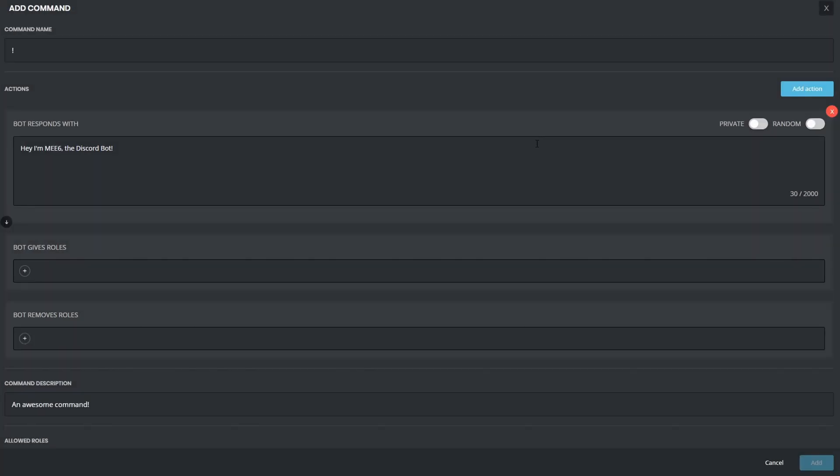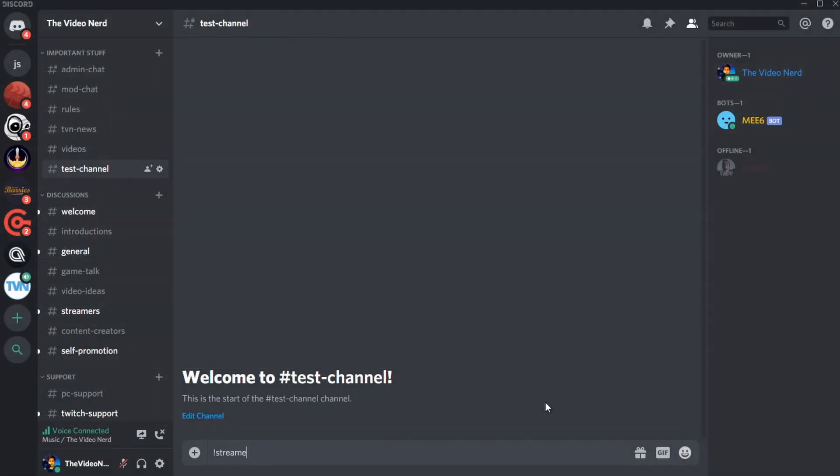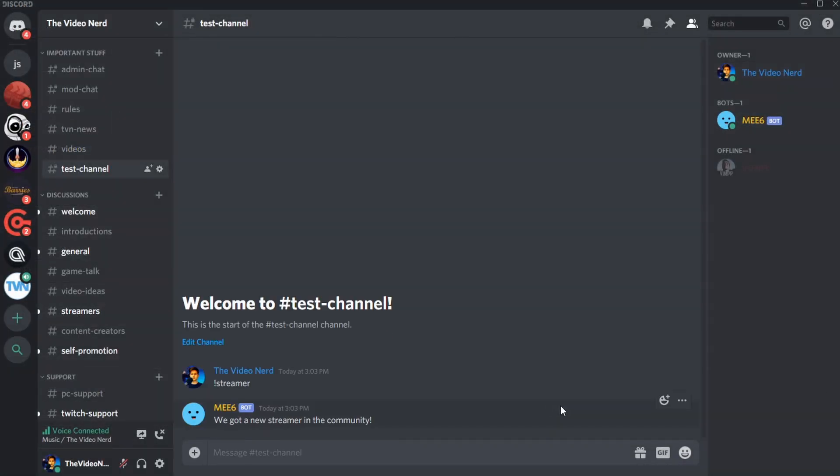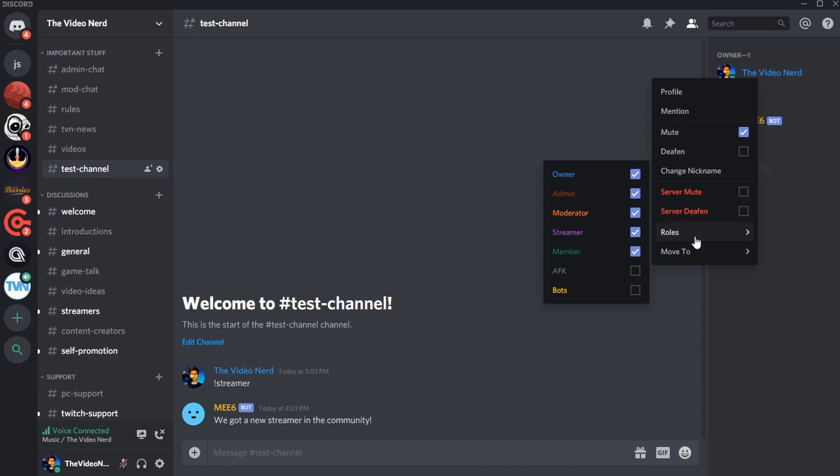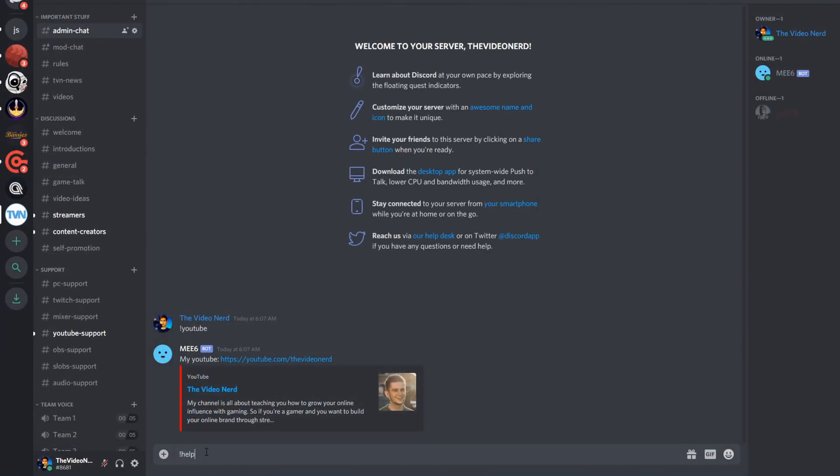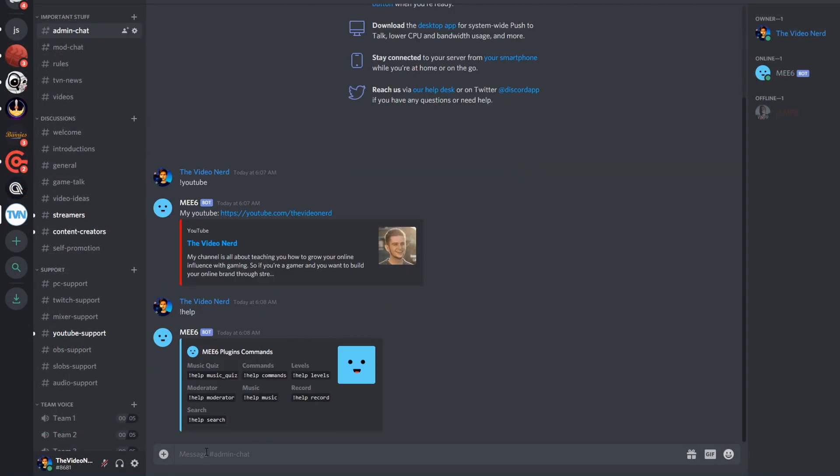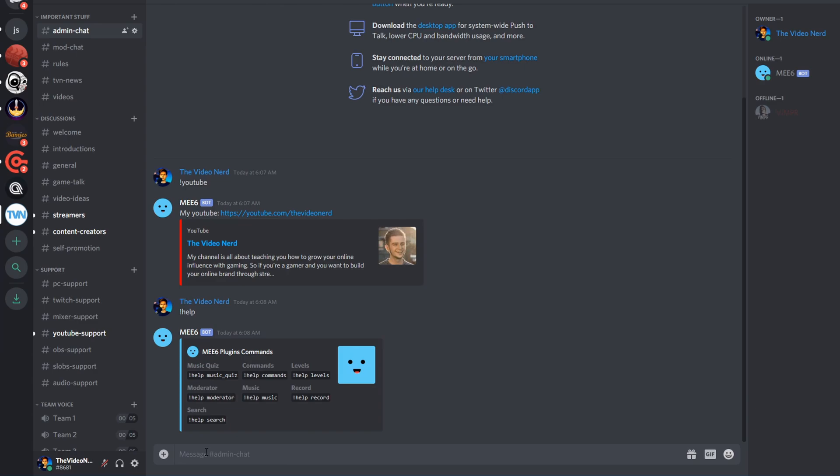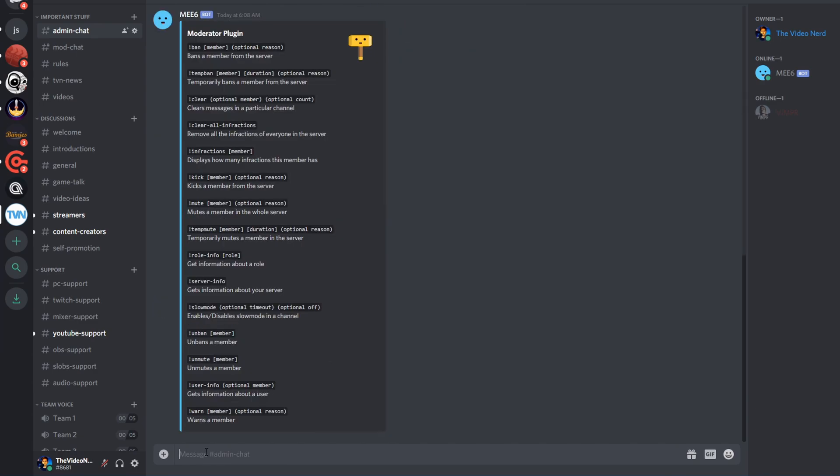Another thing you can do with MEE6 Premium is adding advanced commands. You can set up a command that gives a role to the person using it. For example, you could make a command, exclamation mark streamer, that will give the person using the command, the streamer role. When you enter exclamation mark help, you will get a handy list of command types you can use, and after that, you can type exclamation mark help, followed by the type you want to see more on, to see specific commands for that, and that way you can easily navigate to find the commands you were looking for.